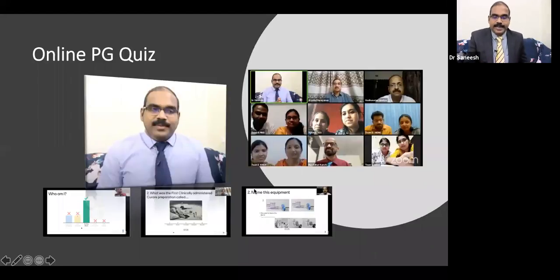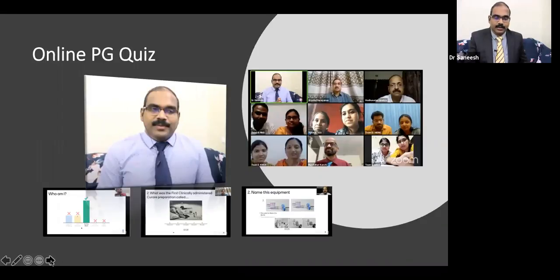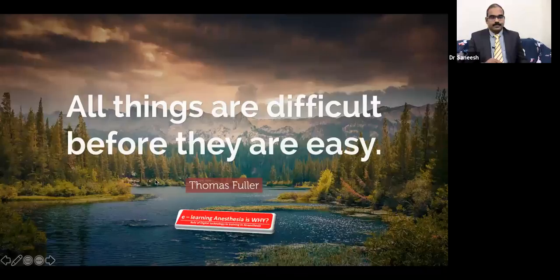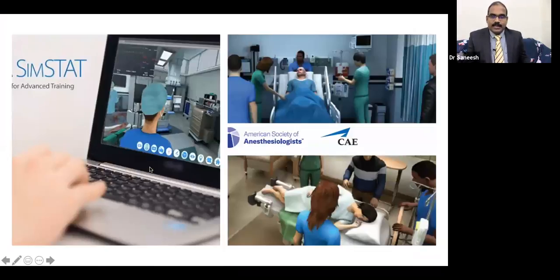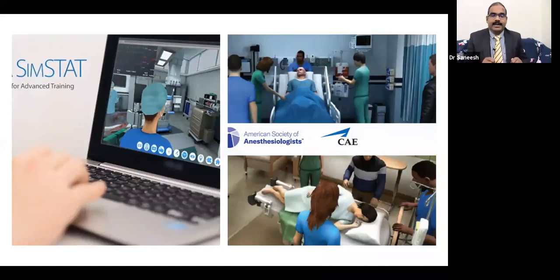This makes life so simple these days. Of course, internet connectivity is a limiting factor, and all teams and quiz masters should have a good broadband connection. All things are difficult before they are easy. Now we are living in an era where simulation-aided advanced training is happening in the field of anaesthesia and critical care.